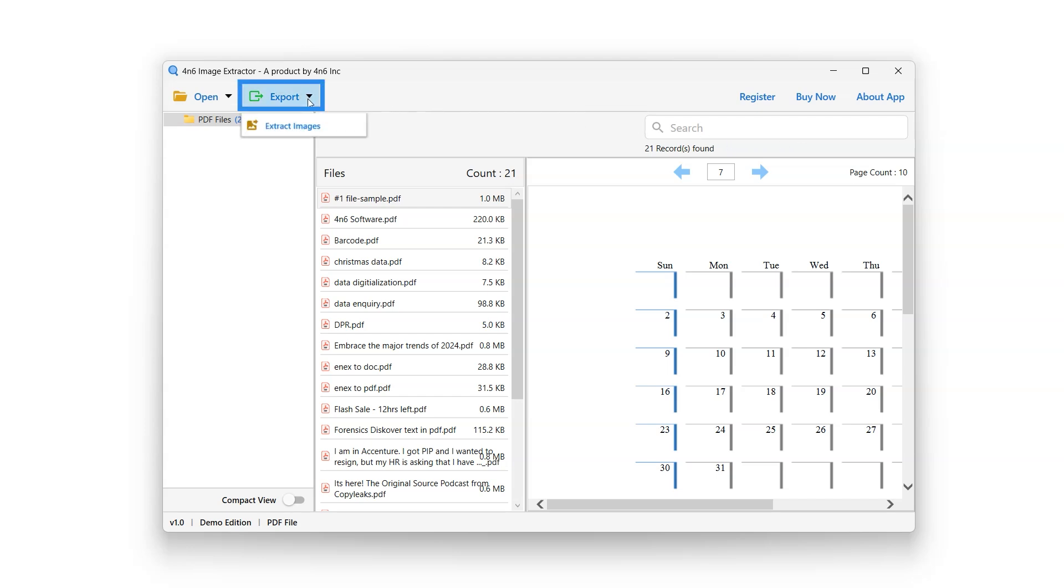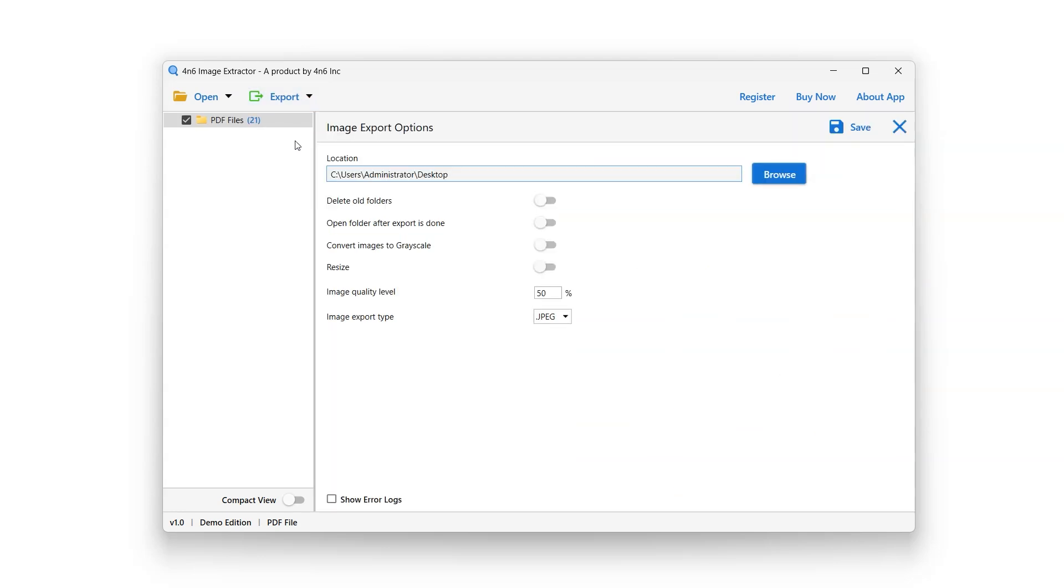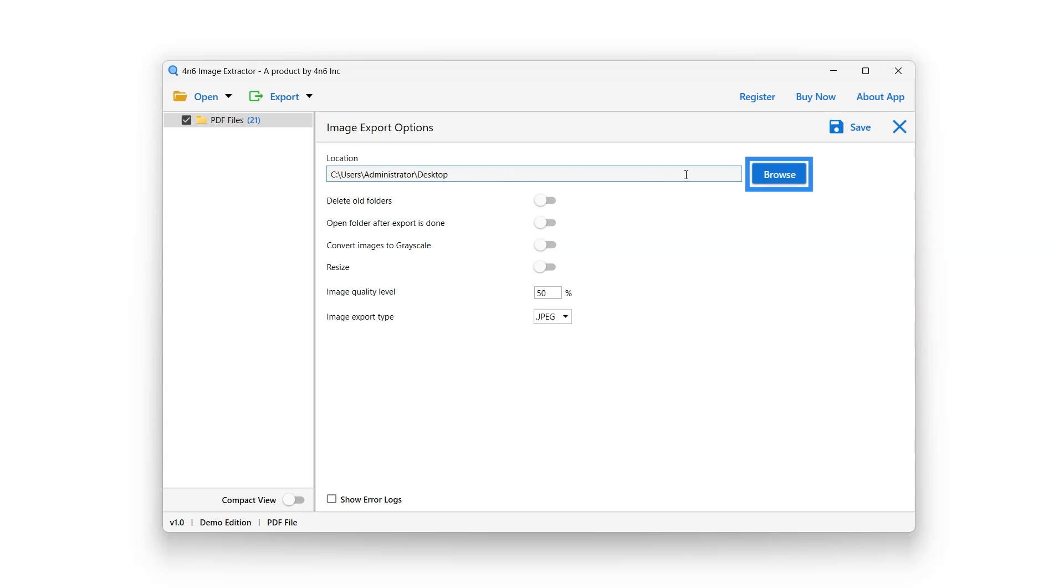Click on Export button and select Extract Image option. Location bar allows the user to select the destination path for the extracted images. Click on Browse button to select the location.